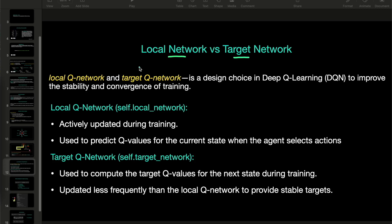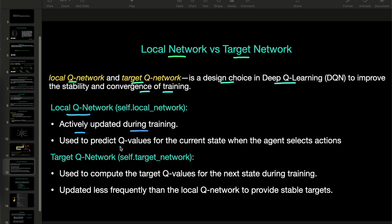Local network versus target network. Local Q network and target Q network is a design choice in deep Q learning to improve stability and convergence of training. In local Q network, we update the network actively during the training, and this network is used to predict the Q values for the current state.